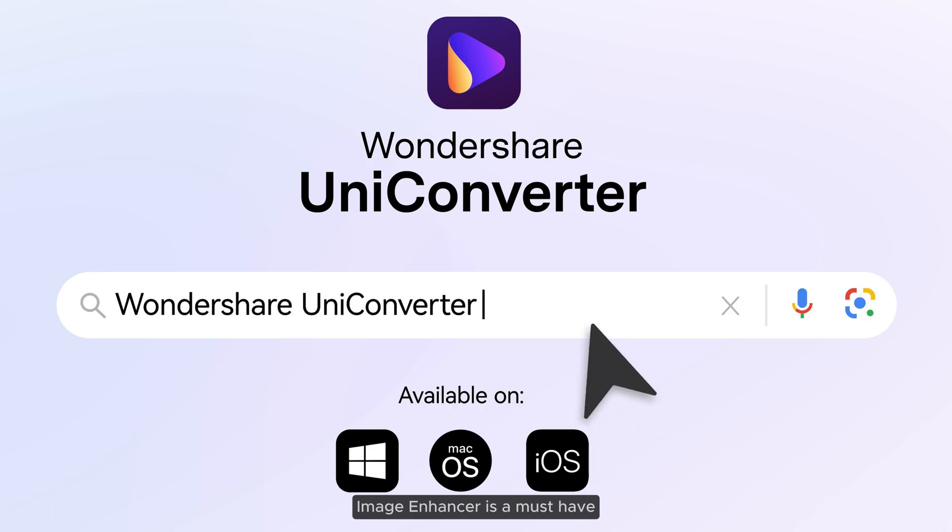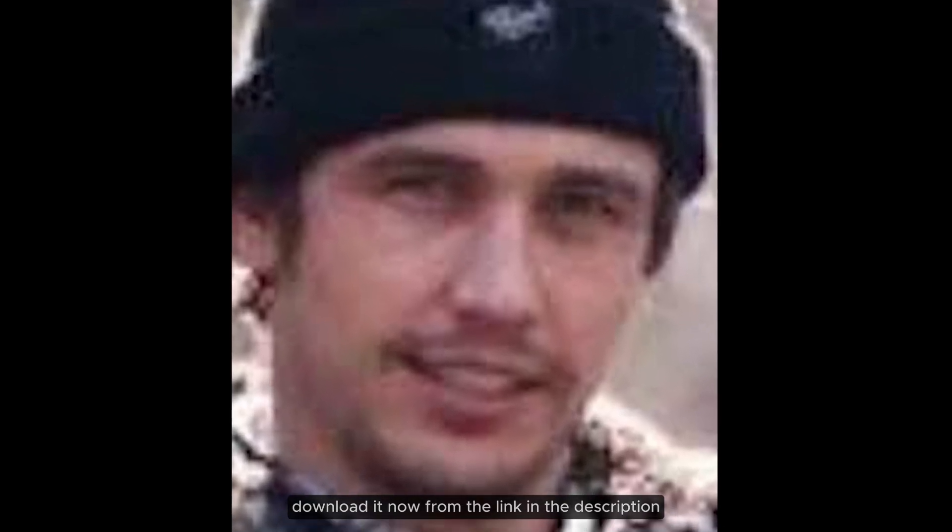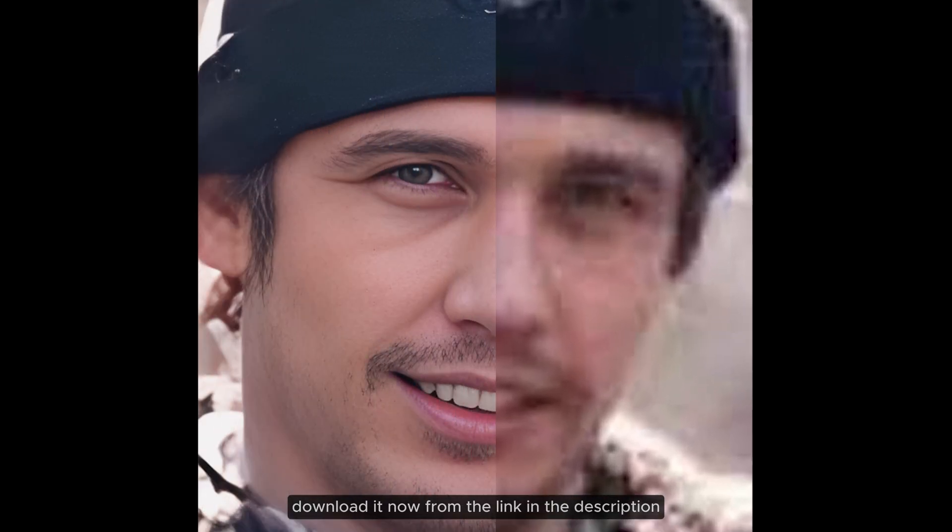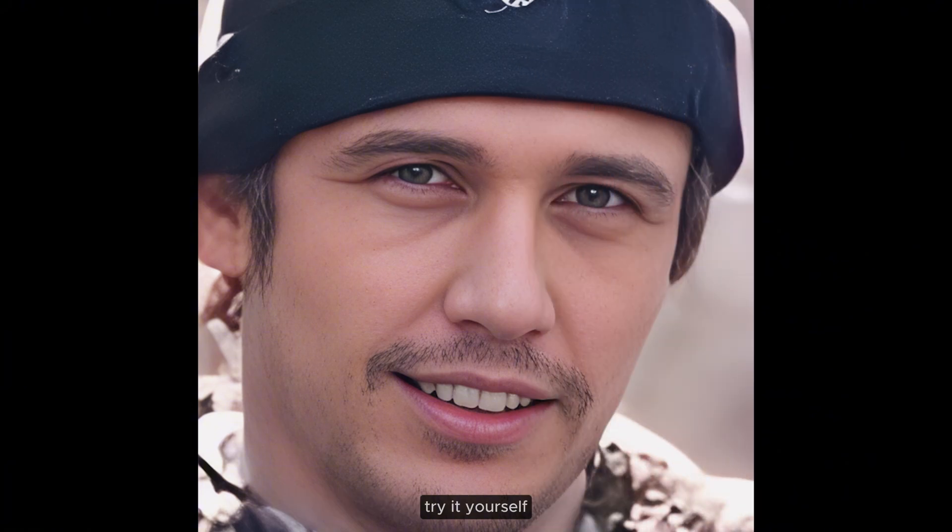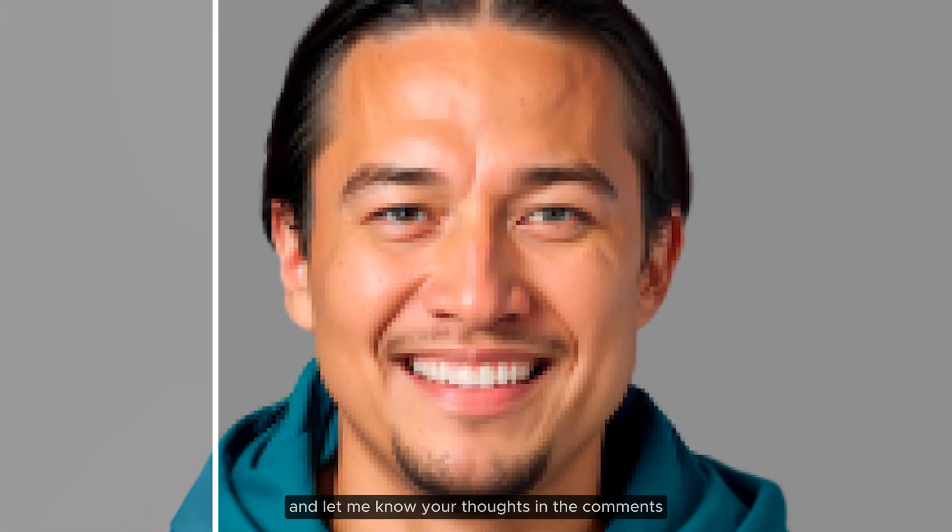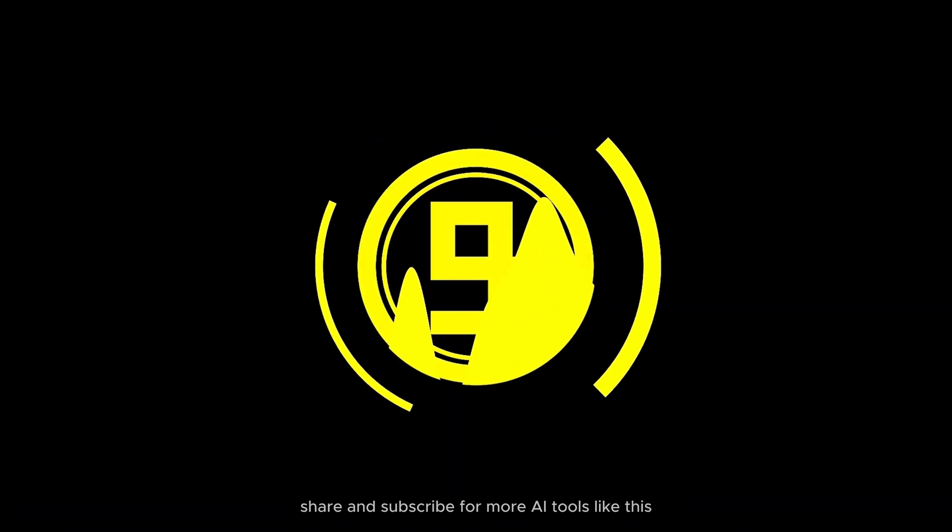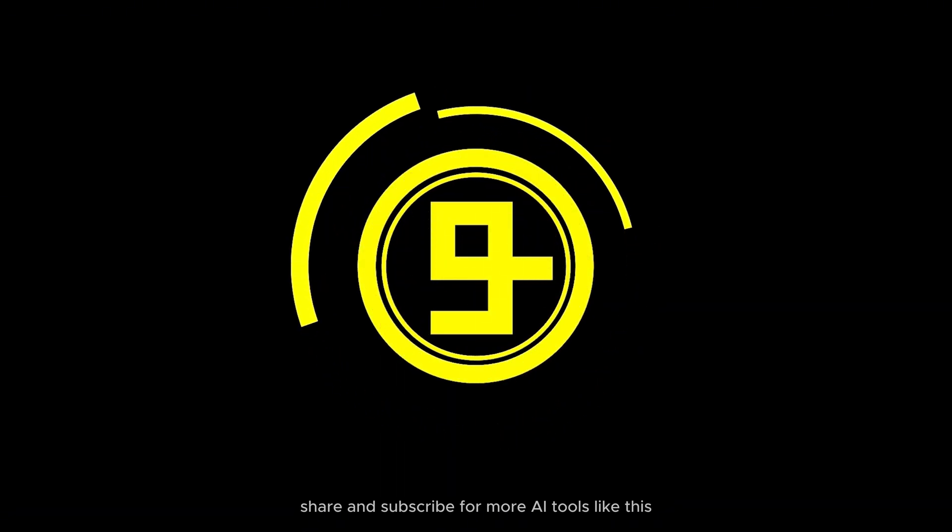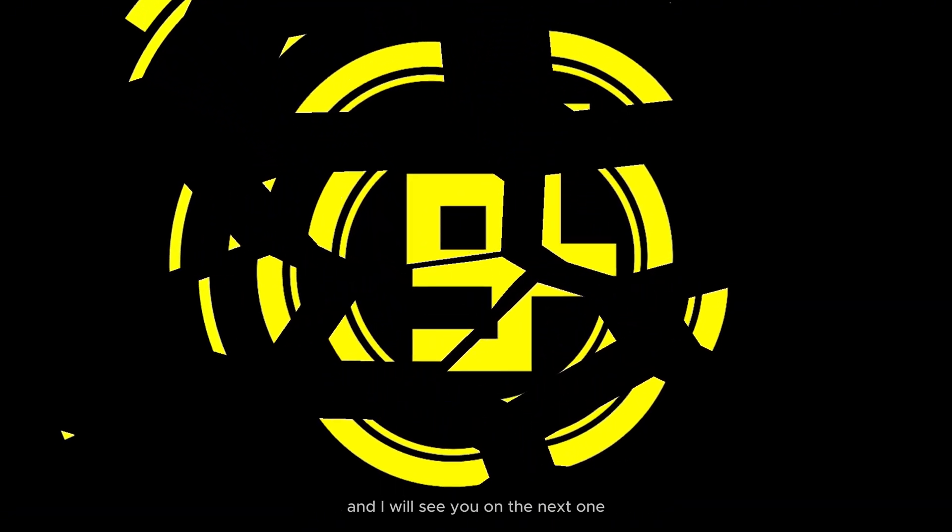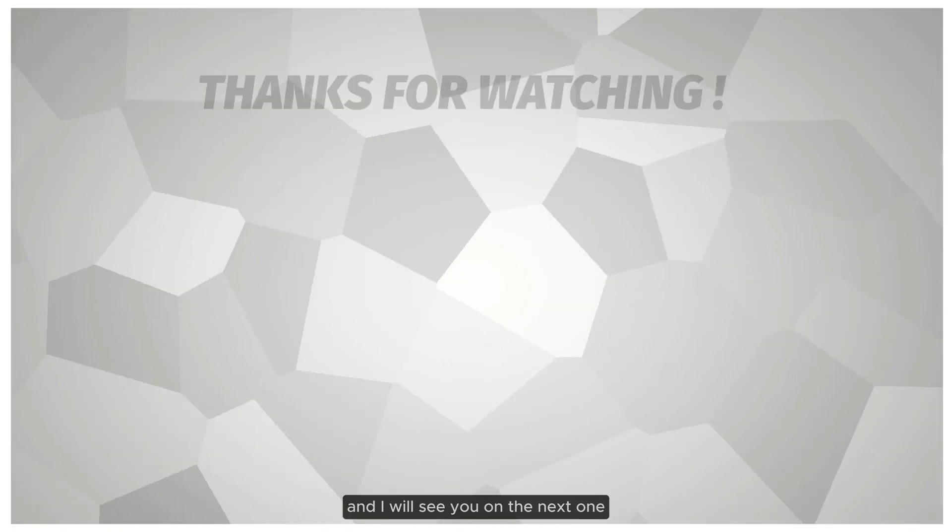If you are serious about image or video quality, Uniconverter 16 AI image enhancer is a must-have. Download it now from the link in the description, try it yourself, and let me know your thoughts in the comments. Don't forget to like, share, and subscribe for more AI tools like this, and I will see you on the next one.